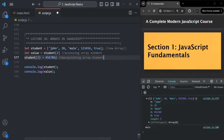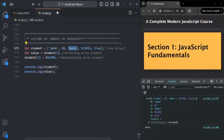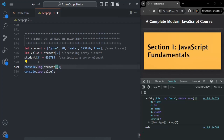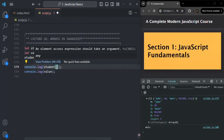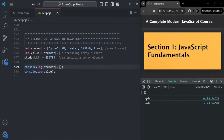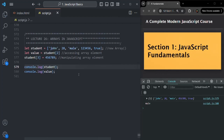When I say element, I mean the item of the array — all the items of an array are called elements. One basic thing I want to mention: if you want to log the third element of an array, you can write console.log(student[2]), which logs just that element. But if you don't specify any index, the complete array will be logged. This can be quite helpful when you are debugging your JavaScript code.